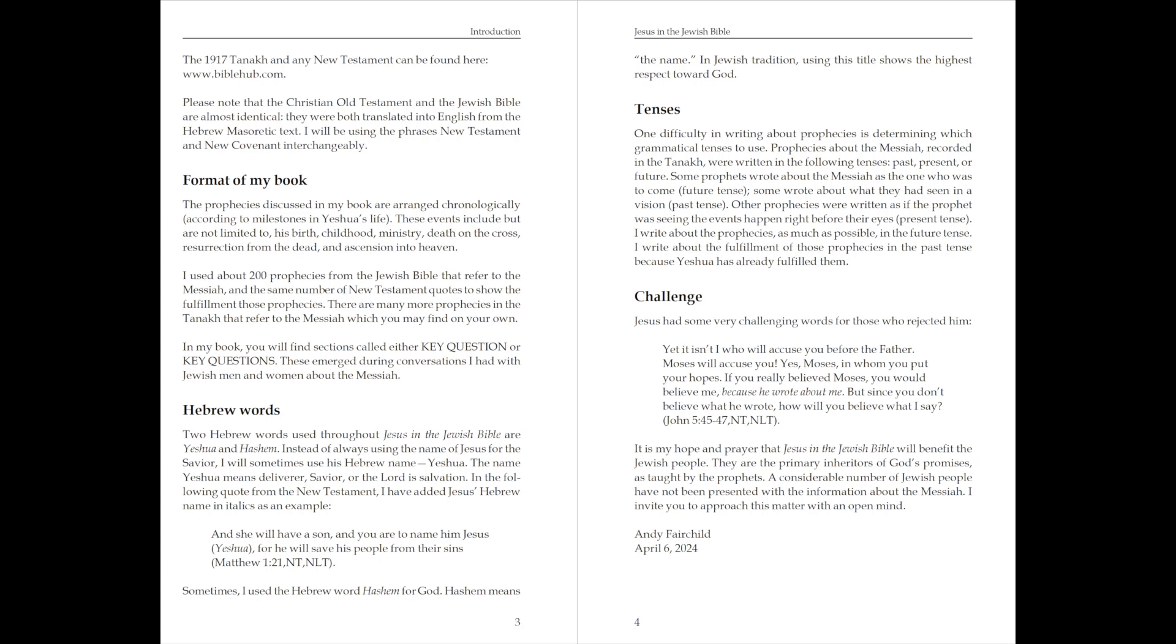I used about 200 prophecies from the Jewish Bible that refer to the Messiah and the same number of New Testament quotes to show the fulfillment those prophecies have. There are many more prophecies in the Tanakh that refer to the Messiah which you may find on your own.